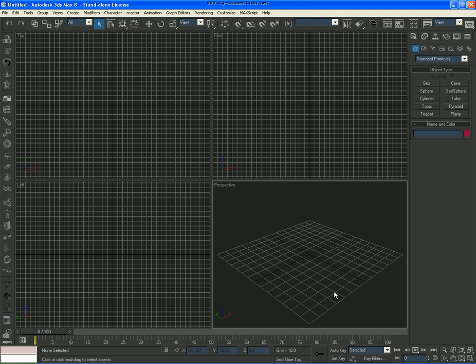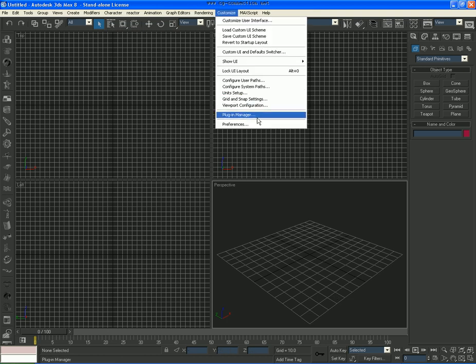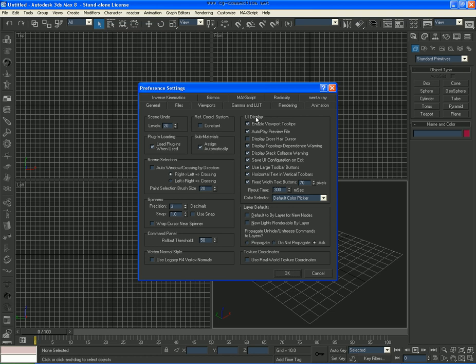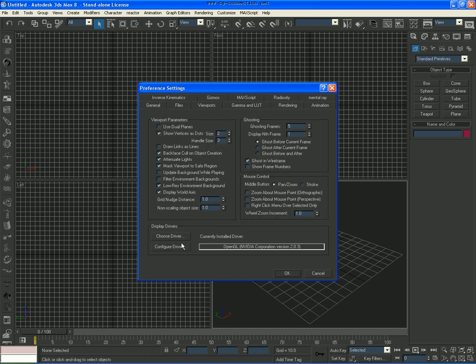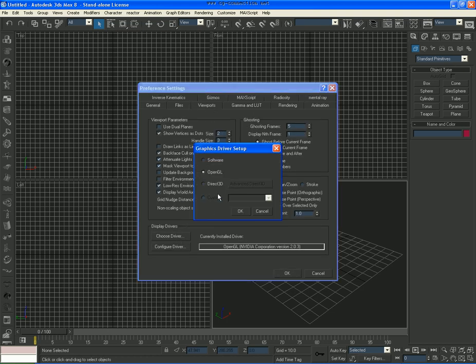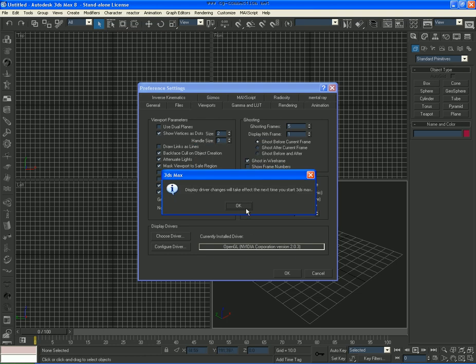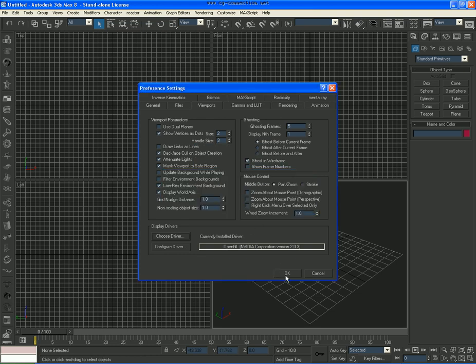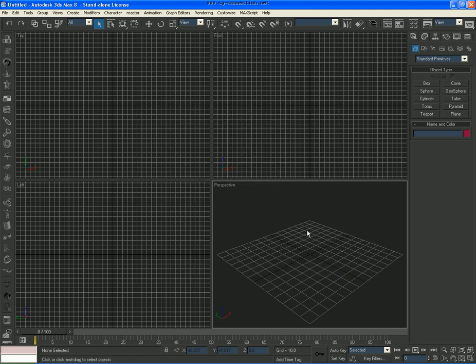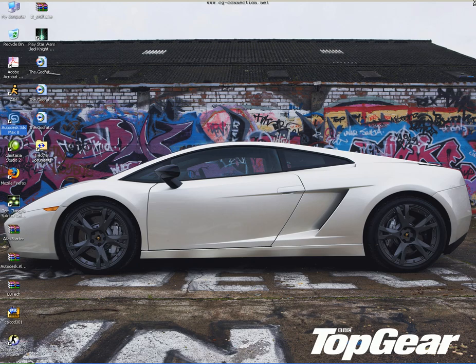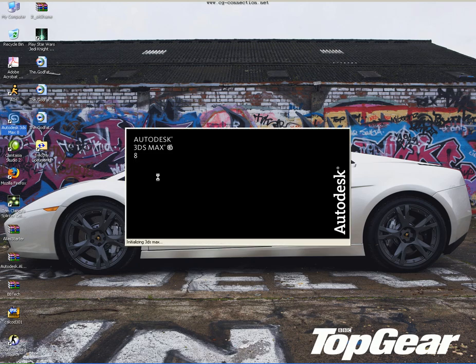Before we start modeling, the first thing we want to do is go to Customize, Preferences, go to Viewport and choose Driver, and choose Direct3D. Press OK, OK, Exit 3D Max and restart it.